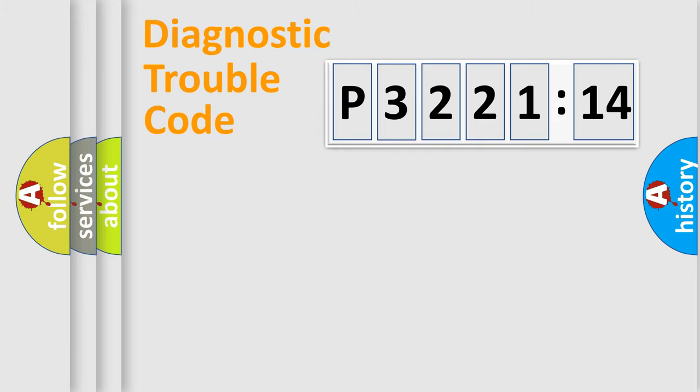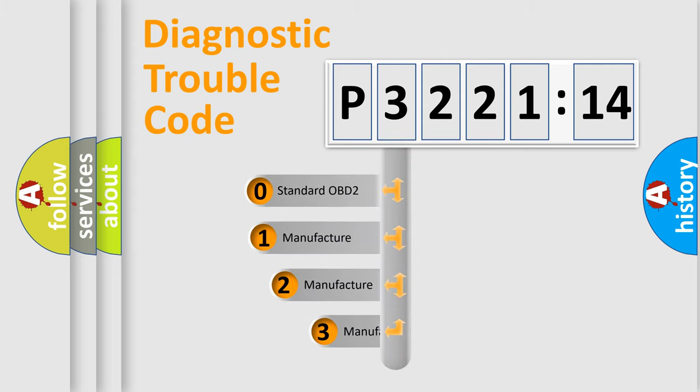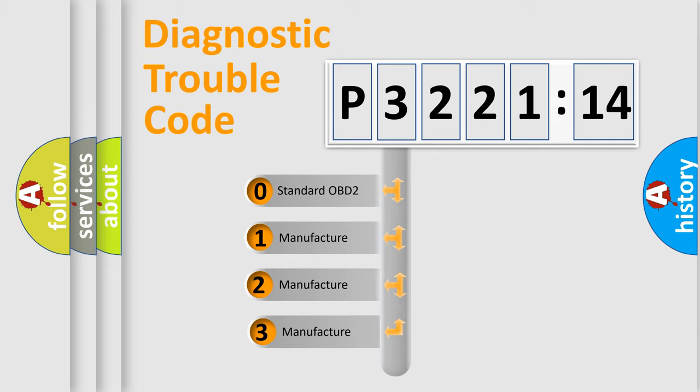Powertrain, body, chassis, network. This distribution is defined in the first character code.